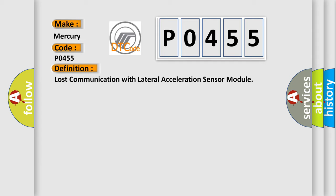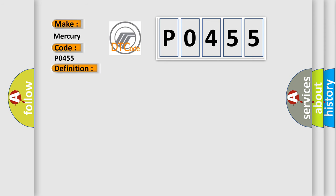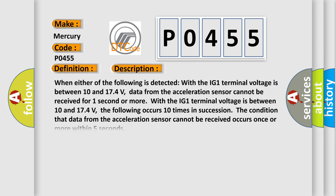The basic definition is Lost communication with lateral acceleration sensor module. And now this is a short description of this DTC code. When the IG-1 terminal voltage is between 10 and 174 volts, data from the acceleration sensor cannot be received for one second or more.